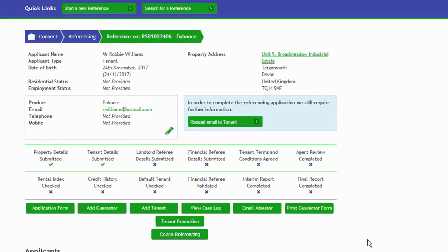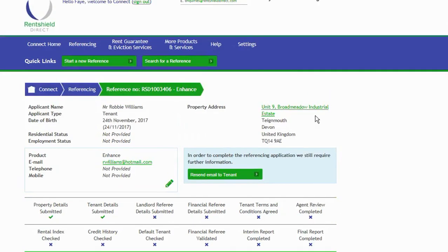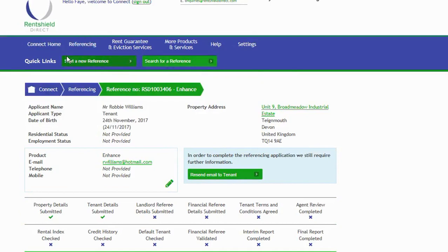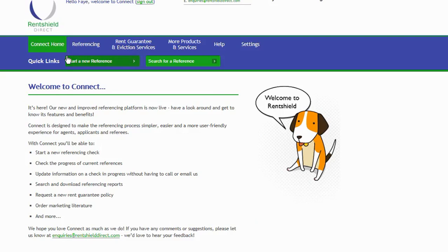In terms of navigating around the system, we have had a look at how to search, amend, and view a current application form. We've had a look at starting a new reference, what that looks like, and the referencing tab functions. And of course, your quick links at the top here, your referencing tab, and back to Connect Home. That's everything for your Connect How To video. Again, please send us any information, suggestions, any thoughts over to the inquiries at rentshielddirect.com email address. We'd love to hear from you. Thank you.